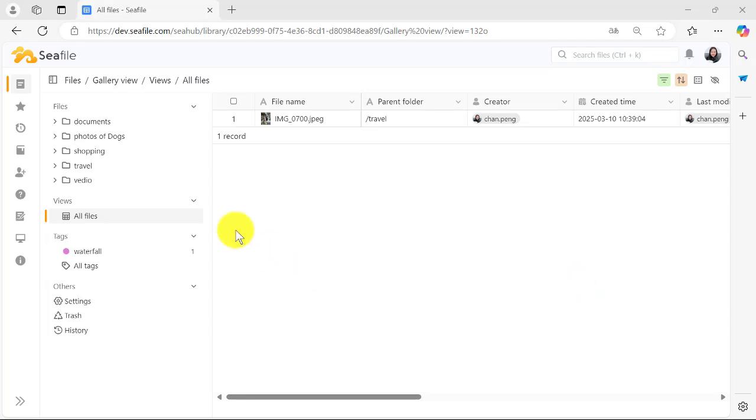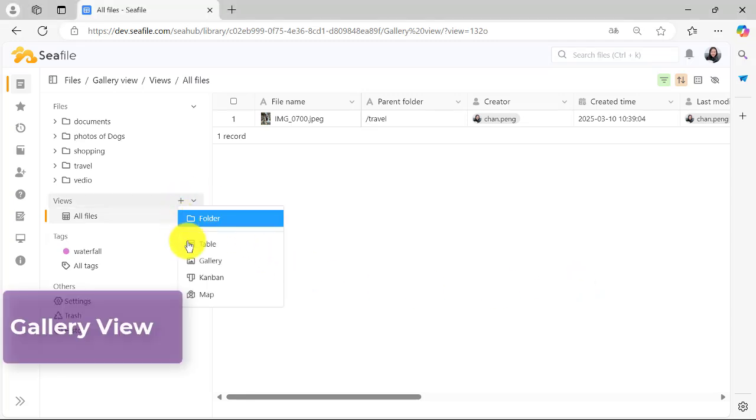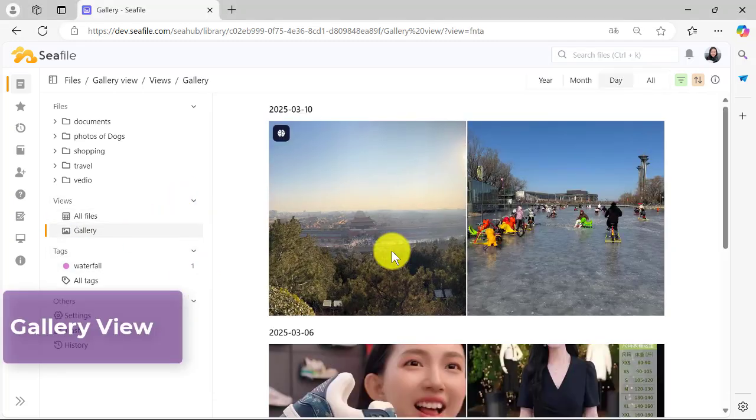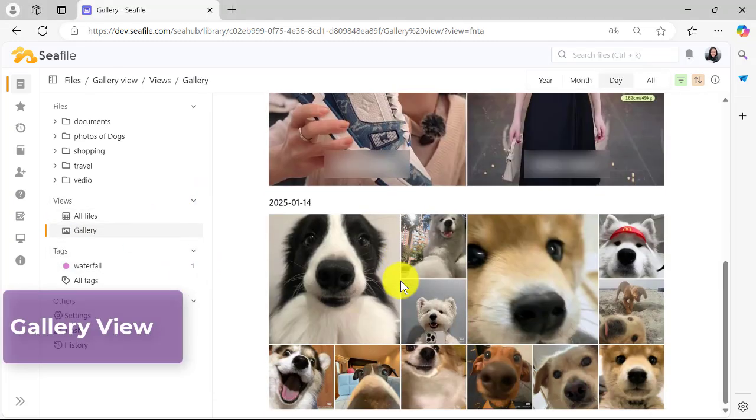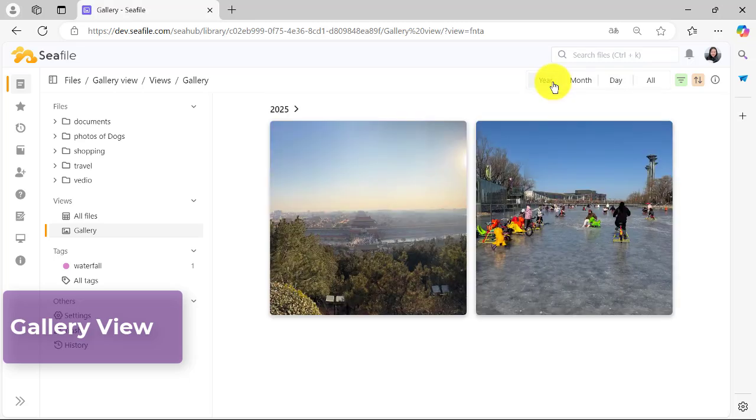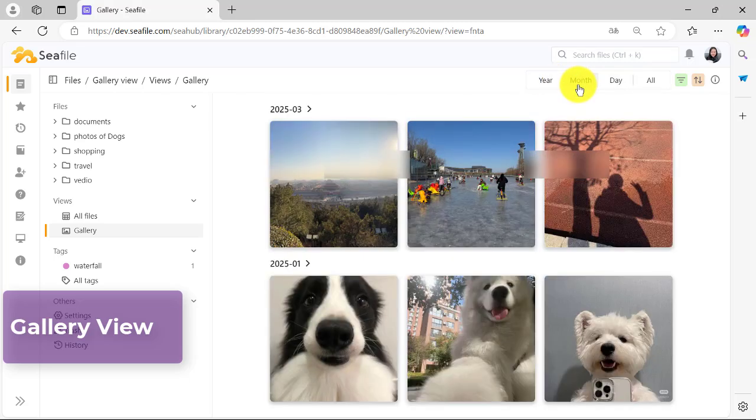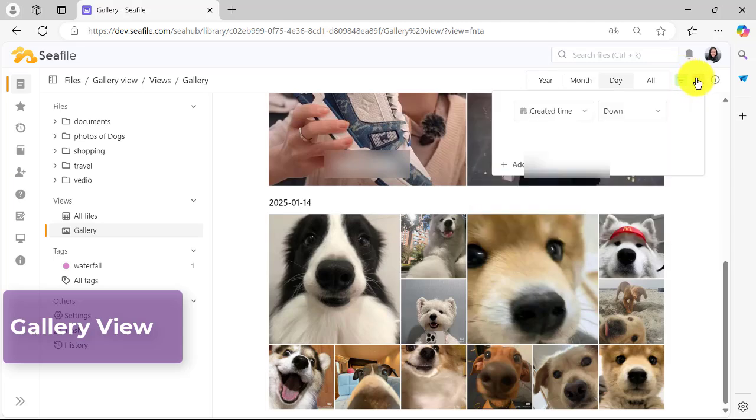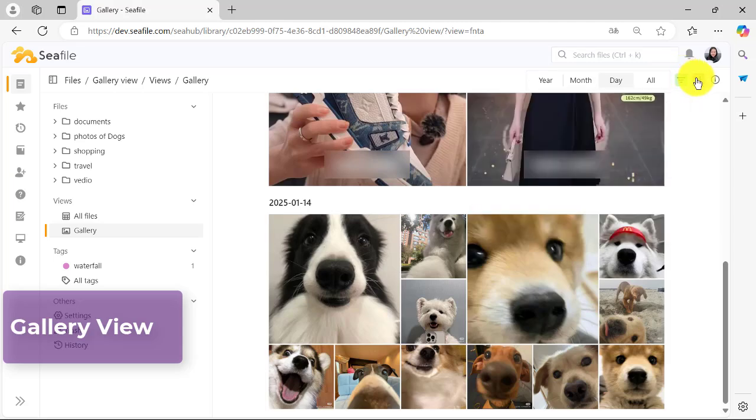As a photo enthusiast, you'll love the gallery view, which presents your files as beautiful thumbnails, automatically categorizing pictures by year, month, and date. It's like having a digital photo album that creates itself.